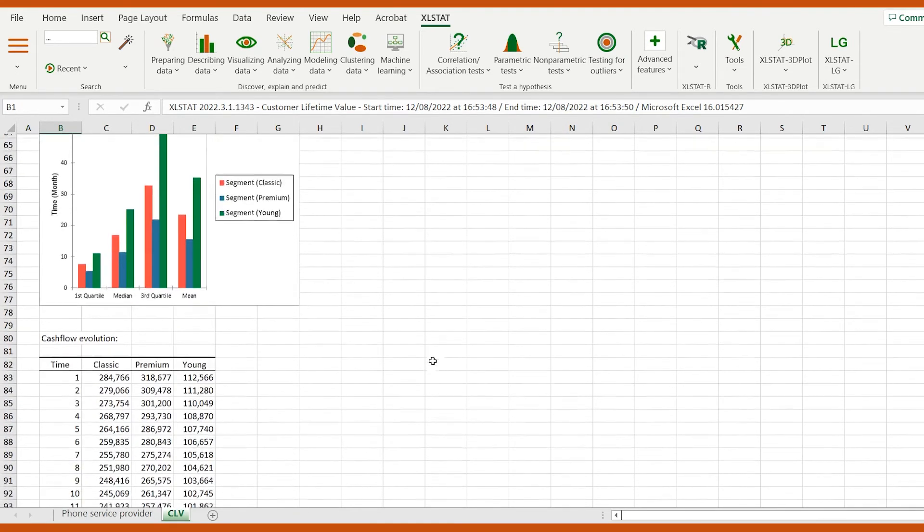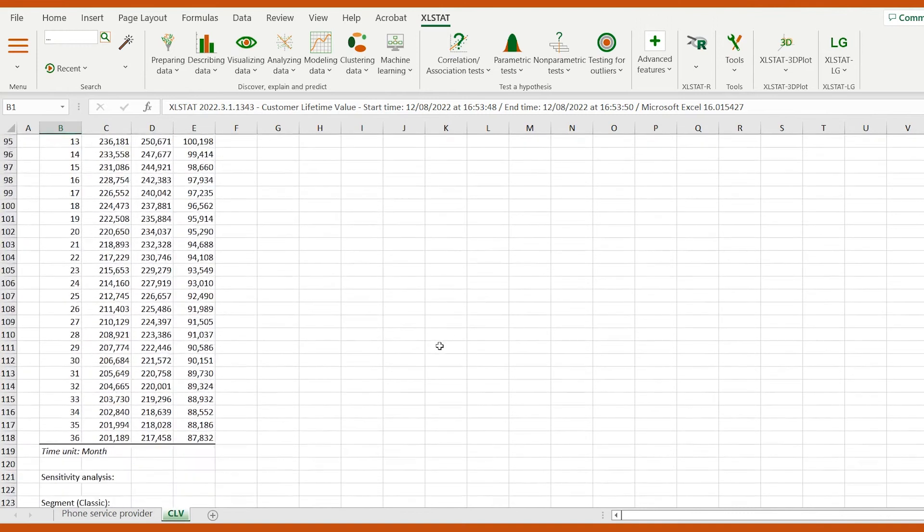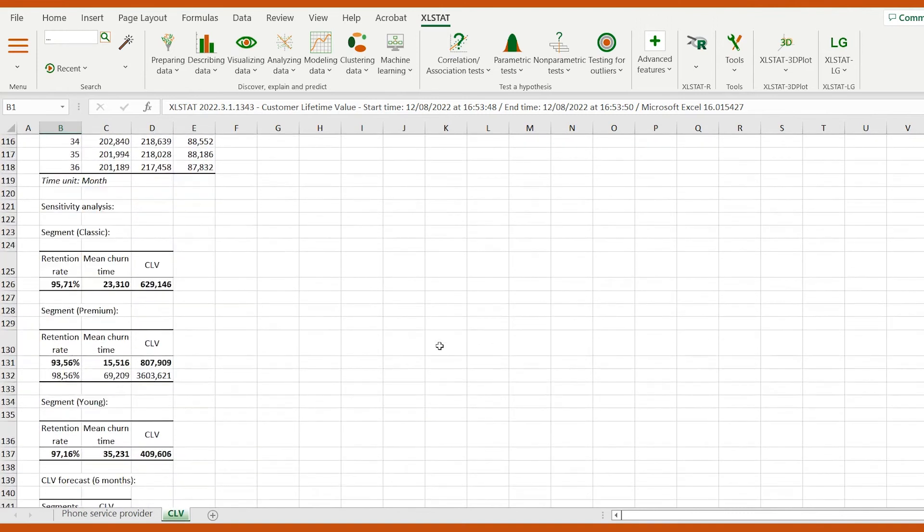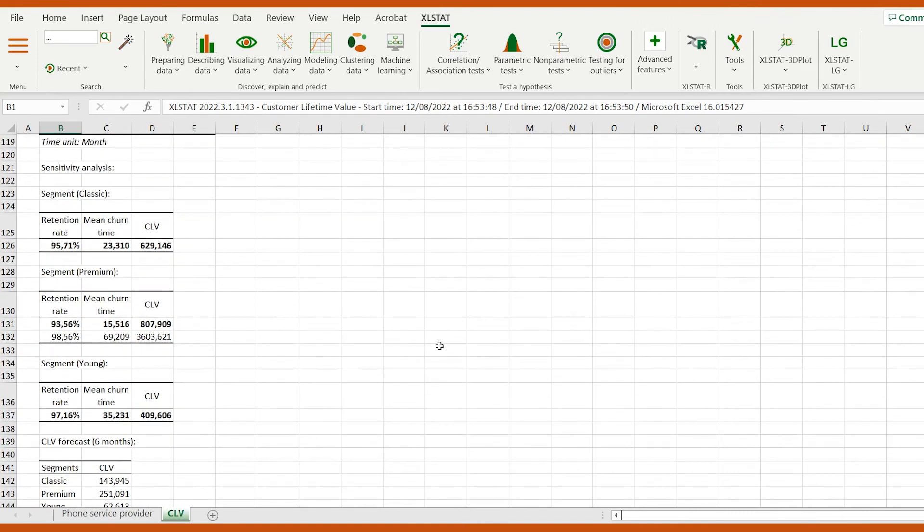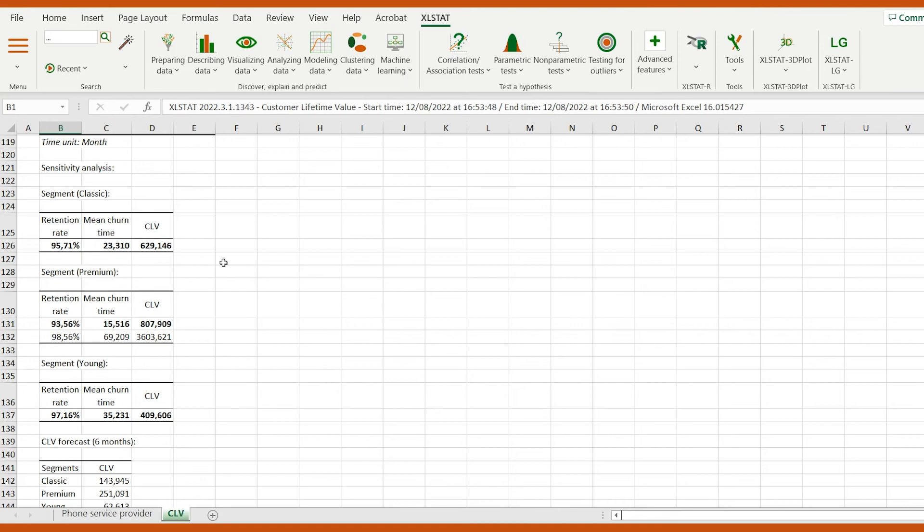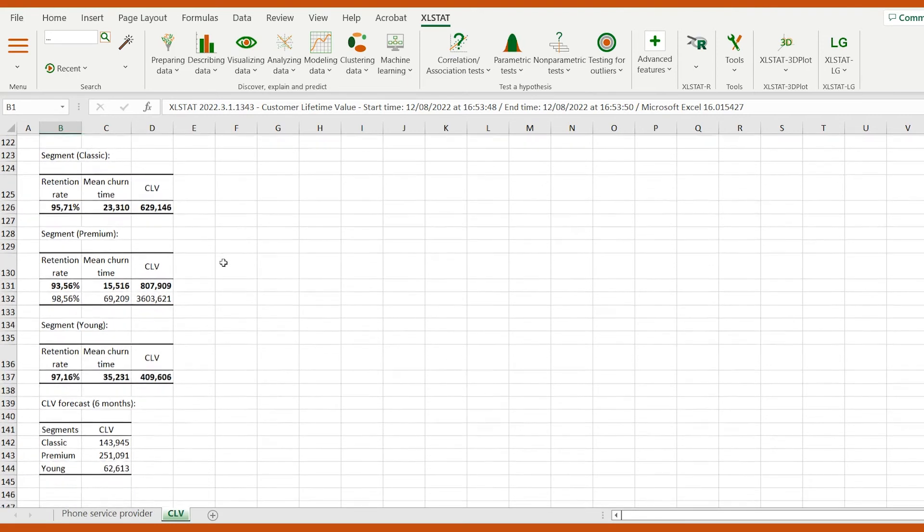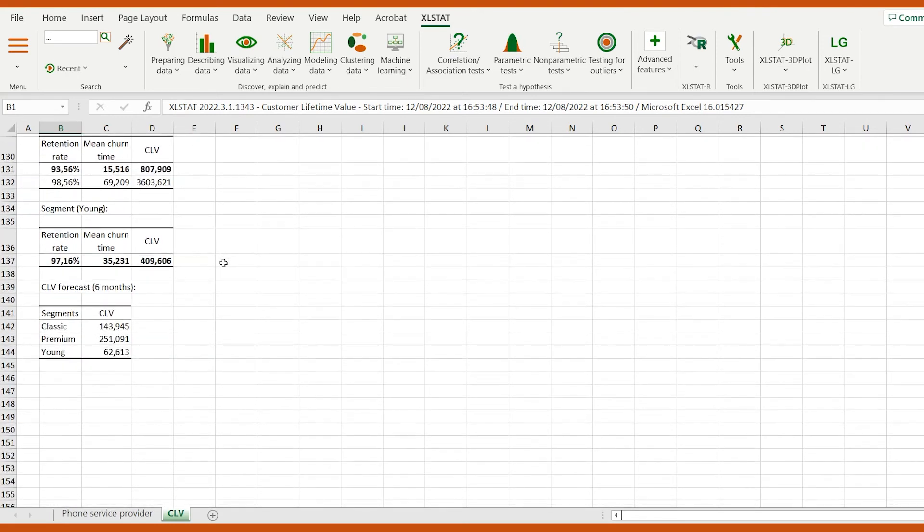Finally, a sensitivity analysis and a forecast are provided. The sensitivity analysis shows the evolution of the mean churn time and of the CLV for each increase of 5% of the retention rate. The forecast displays the predicted CLV in 6 months following the last recorded churn date.